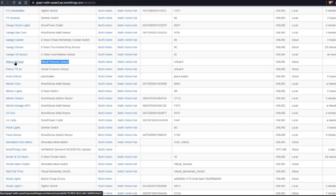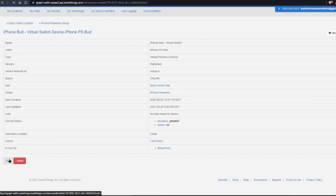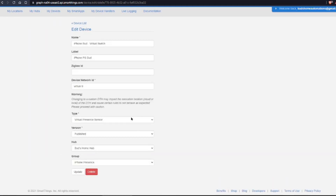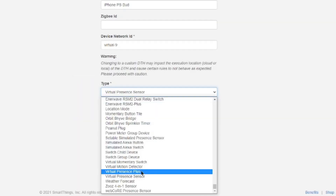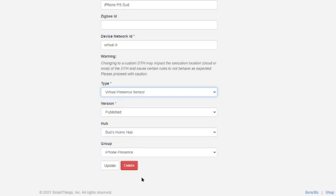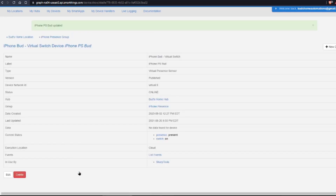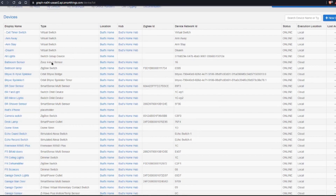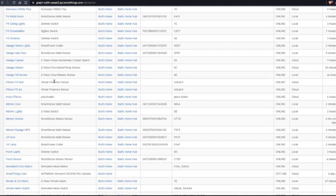To do that, simply click on your current device, click Edit, and the only thing you need to do is go down and change the type. Your type is going to say Virtual Presence Plus — simply change it to Virtual Presence Sensor and hit Update. Do the same thing with all of your other virtual presence devices. You have to update each one individually. Once you've done that, go back into your smartphone, open up your SmartThings app, and you should see the updated icons indicating that you've successfully updated the Virtual Presence Sensor device type handler.